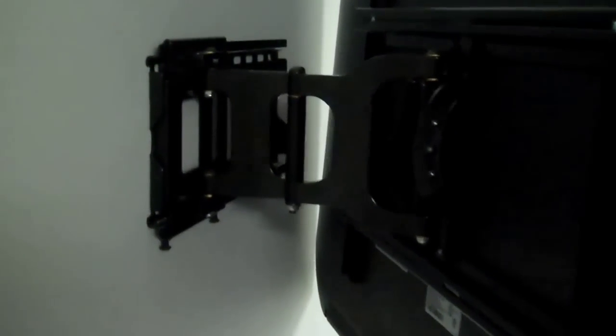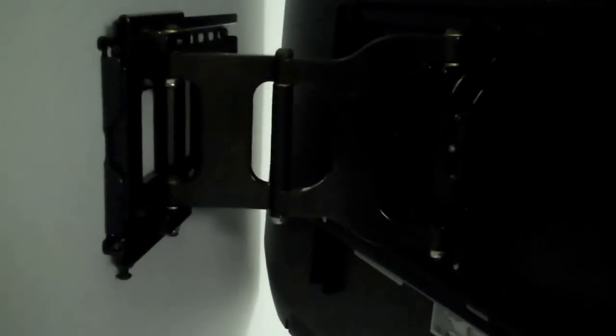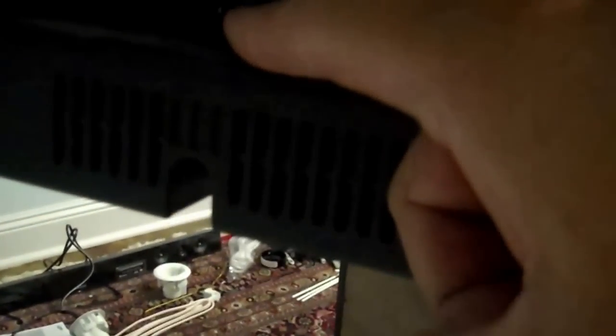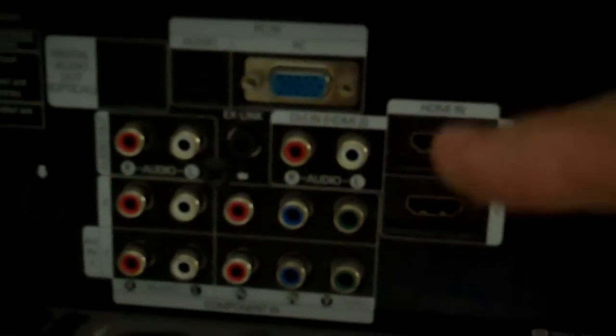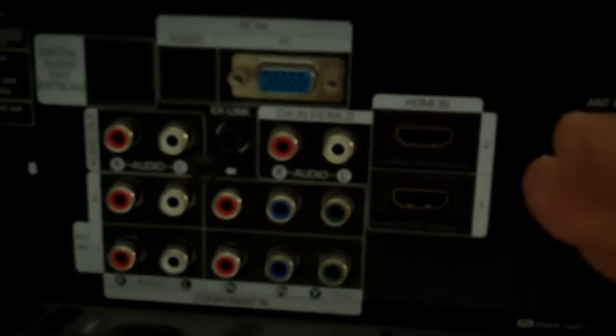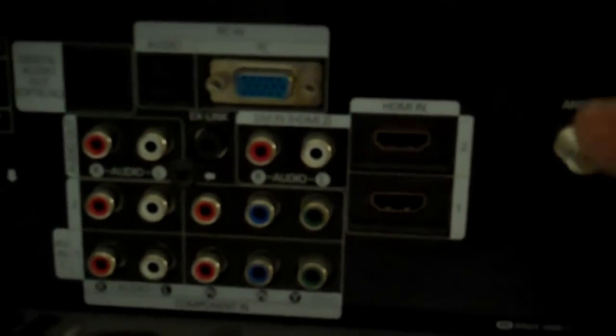So this television is installed using an articulating mount and I've pulled it away from the wall. You'll notice that the power for the TV is right here at the very bottom and all of the connections are located right here. From behind the TV, I'm looking at the right side. If I'm in front of the TV, I'd be looking at the left side of the television.